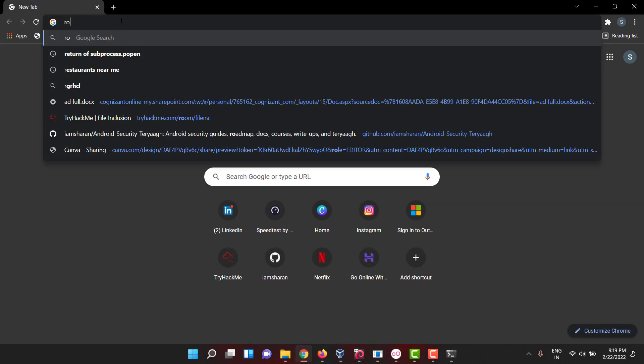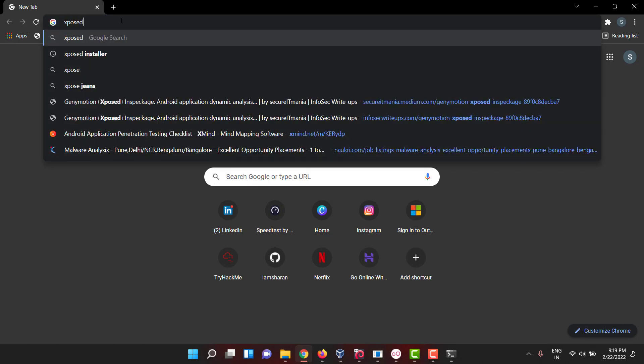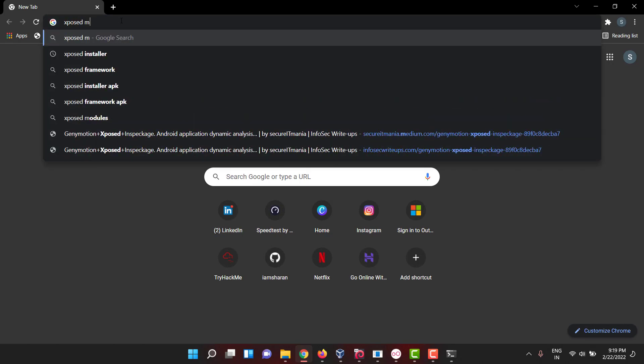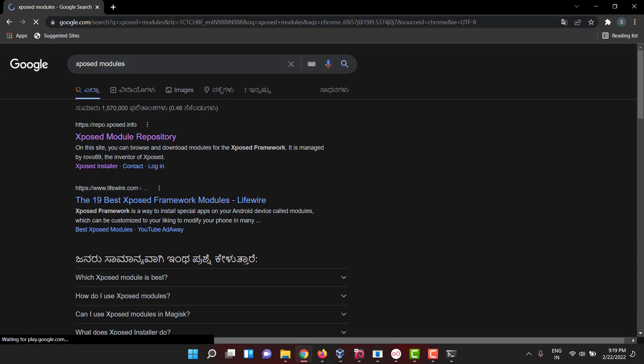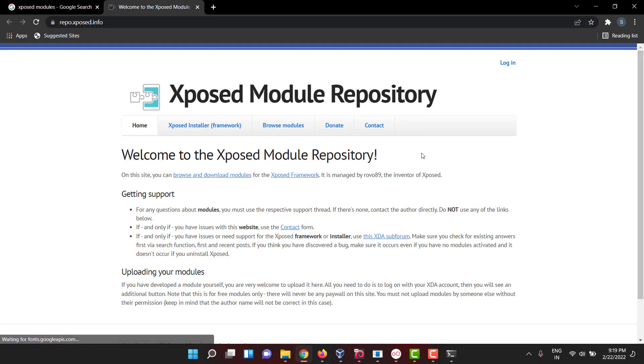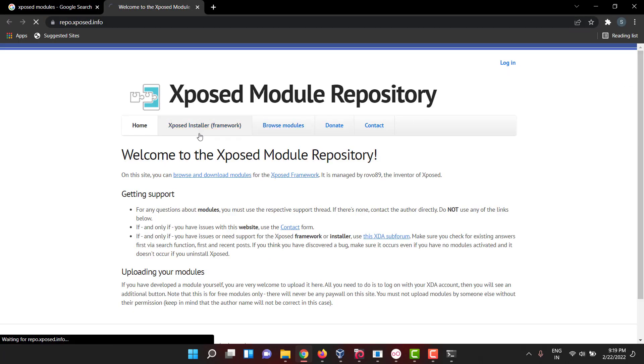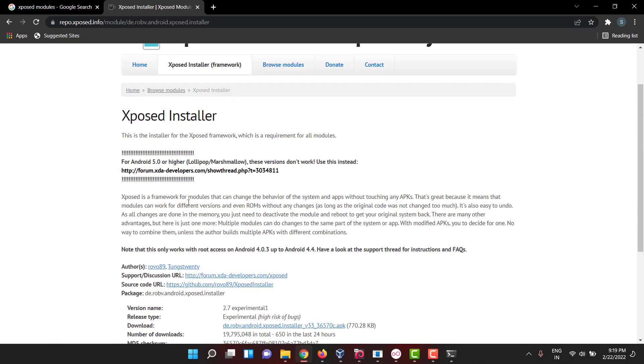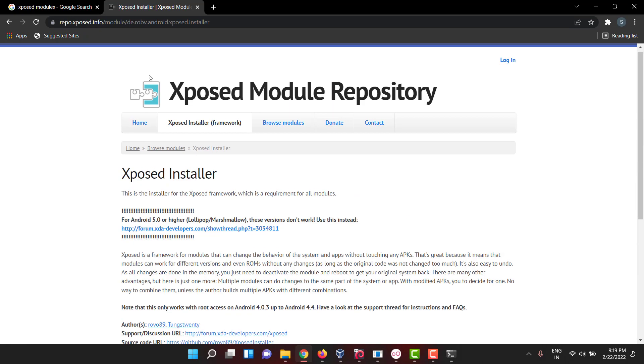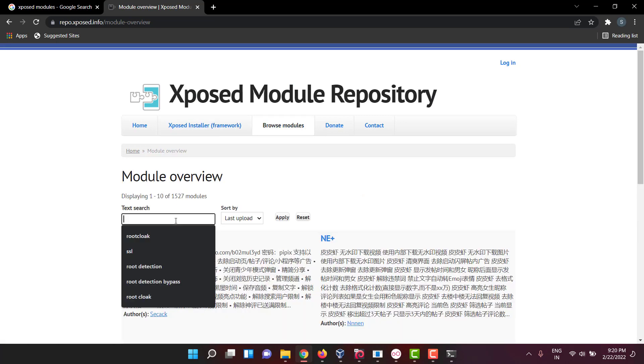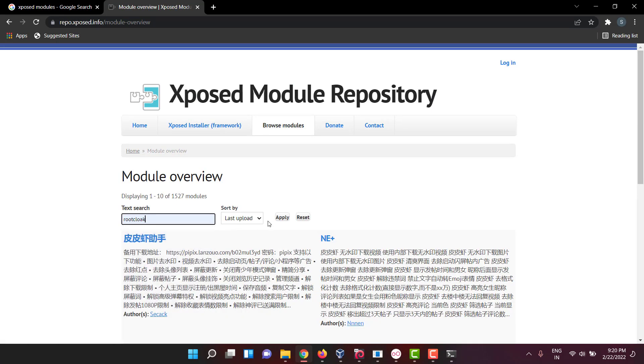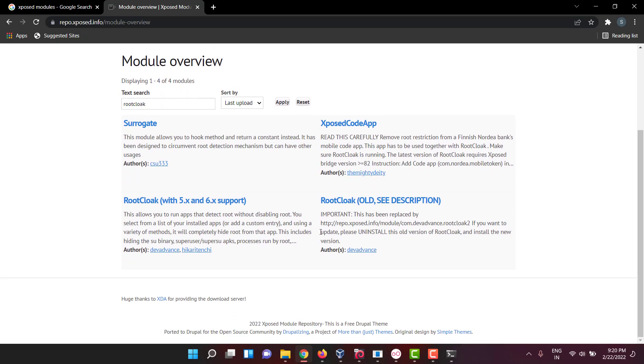Like root cloak. If you go to Xposed modules you will get a lot of tools like root cloak, SSL unpinning, and other stuff like Black Box. I have root cloak. If you apply, you will get this.